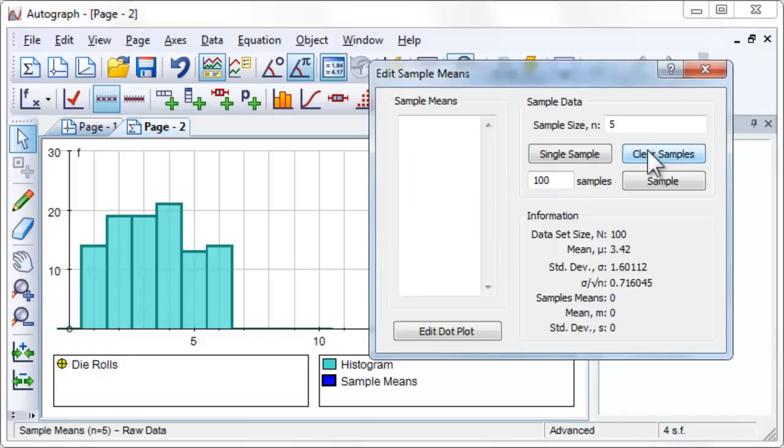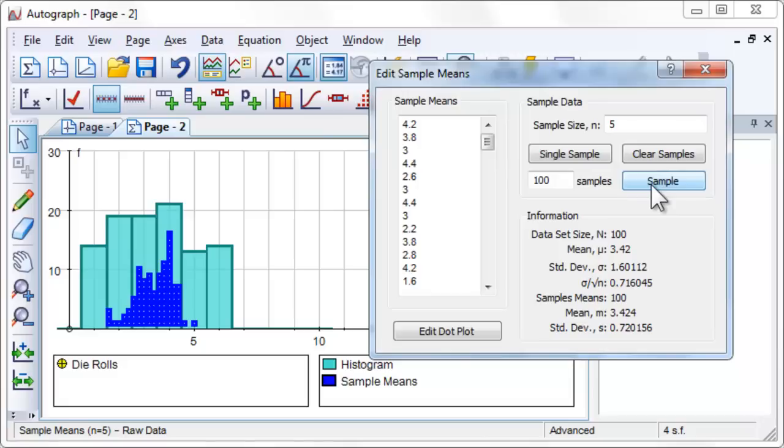Click Sample to generate 100 samples of size 5. The means are all recorded and shown as a dot plot.